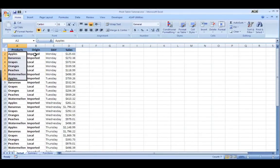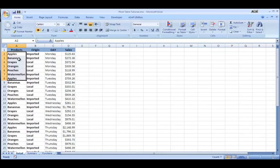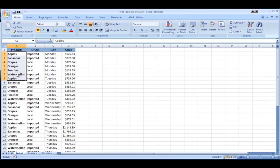So I have apples that were imported, I have bananas, I have grapes, I have oranges, peaches, watermelon. Some of them are local, some of them are imported and I'm tracking each of them.